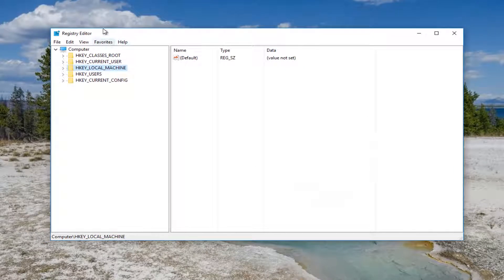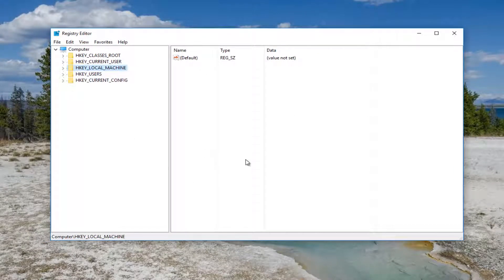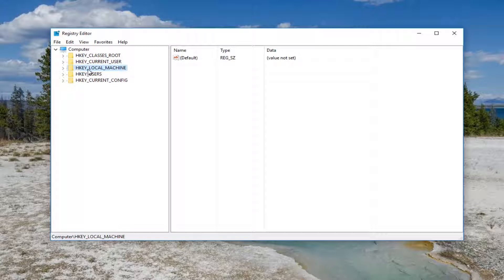Now that we're in the Registry Editor, our view should appear similar to this. On the left side there should be HKEY_LOCAL_MACHINE. Expand this view by either double-clicking on the folder or left-clicking on the arrow next to it, whichever you prefer.